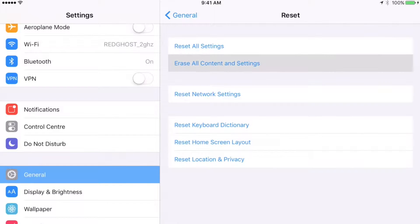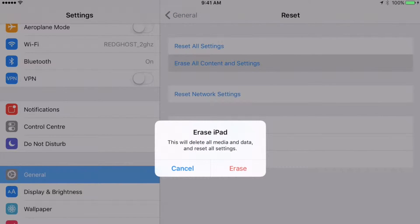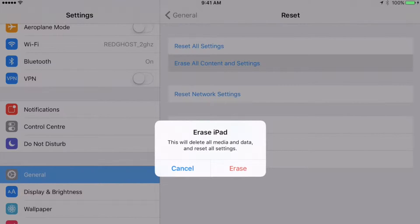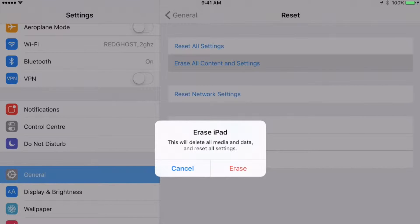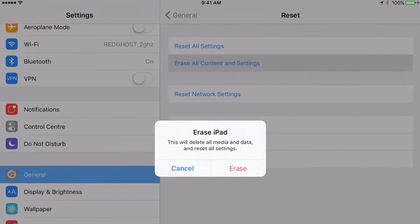It's going to confirm: 'Do you want to erase this iPad?' You say 'Erase.' Now, if you have a passcode, it's going to ask you for the passcode. It's going to confirm with you a couple of times. I'm not going to do it here because I don't want to erase my iPad, but you may want to—this is why you're watching this video. It's going to confirm erase again.